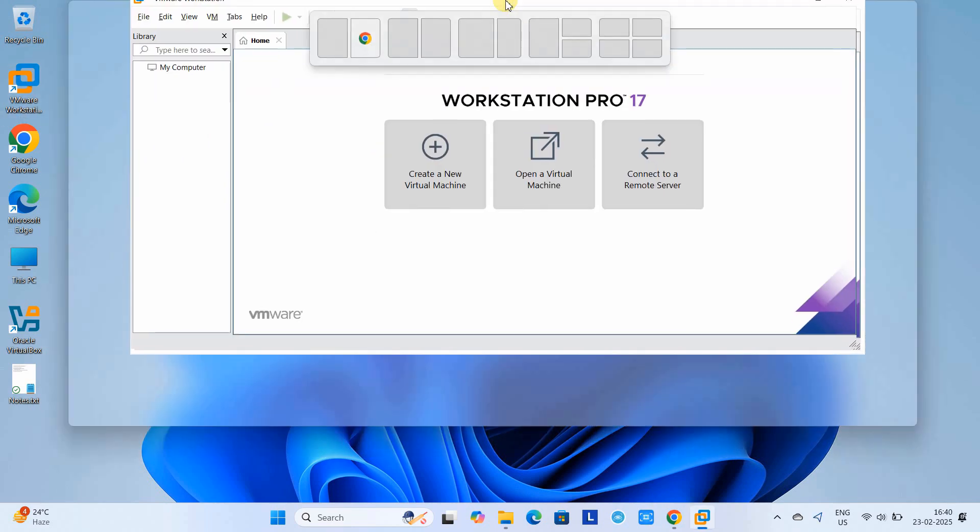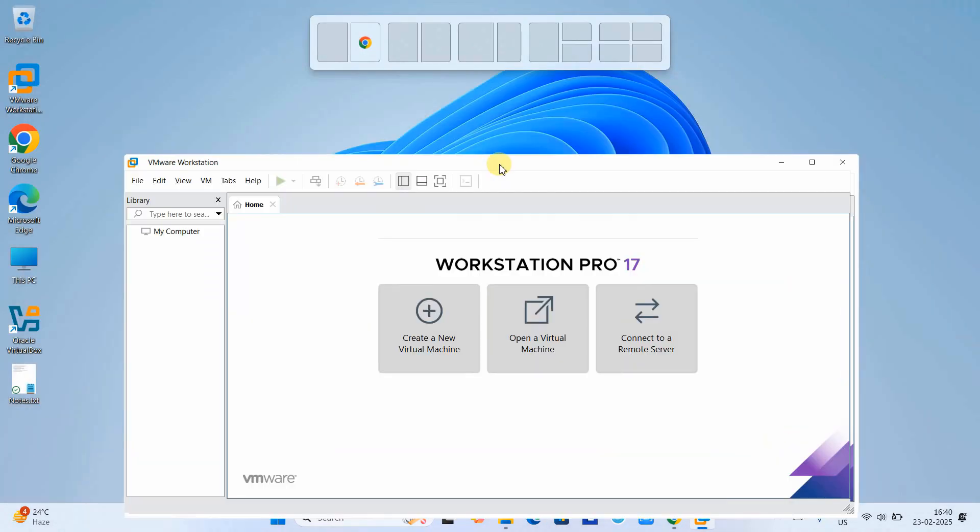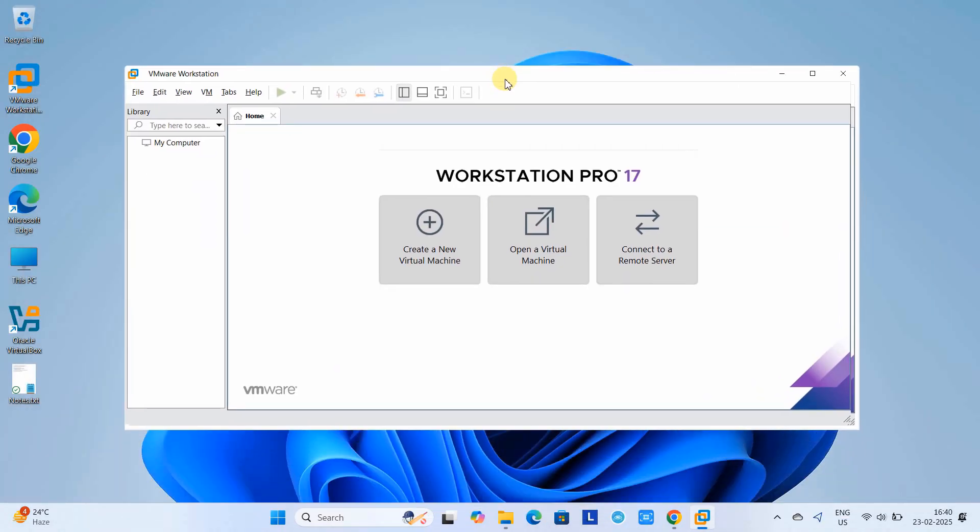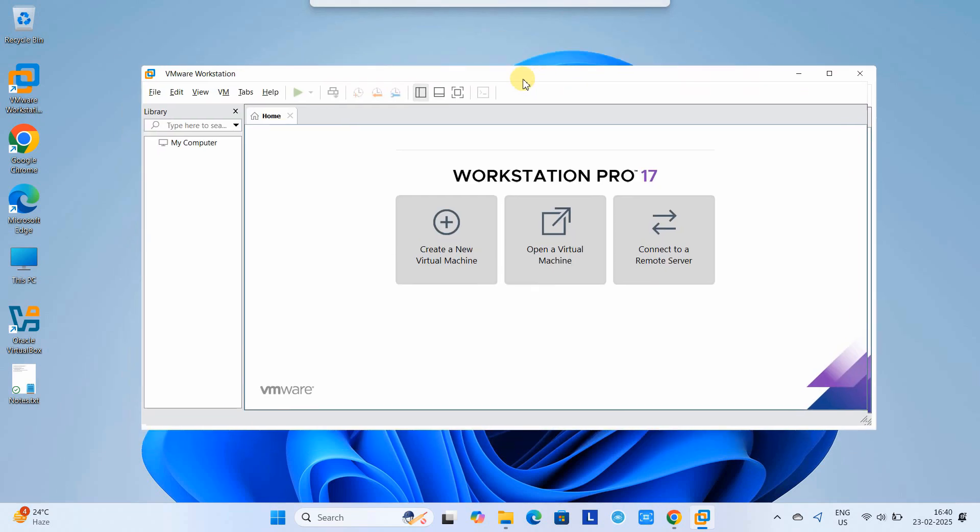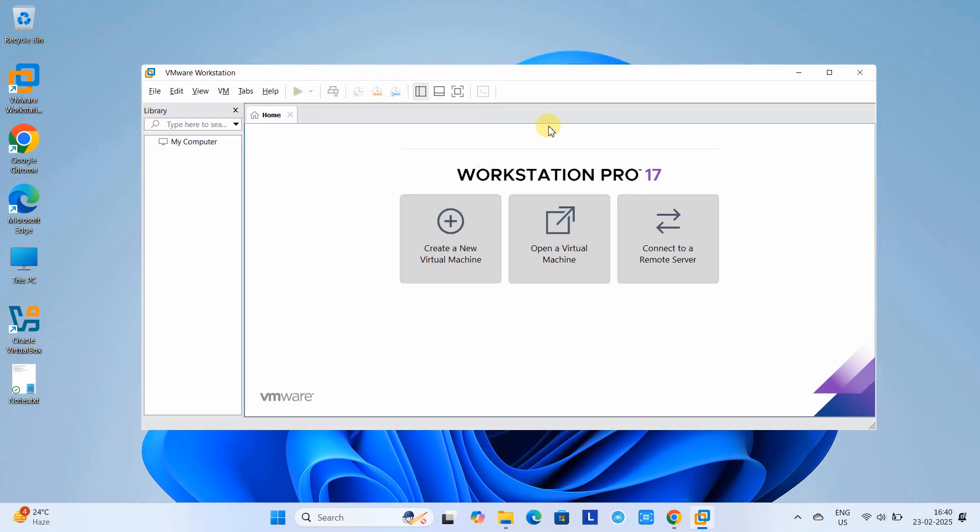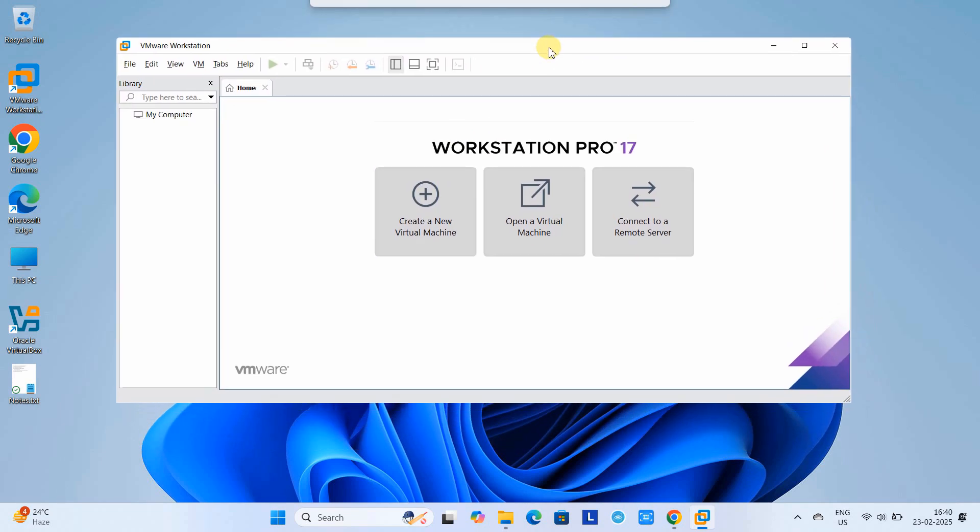This is the VMware Workstation interface. VMware Workstation Pro 17 is installed successfully on your system.